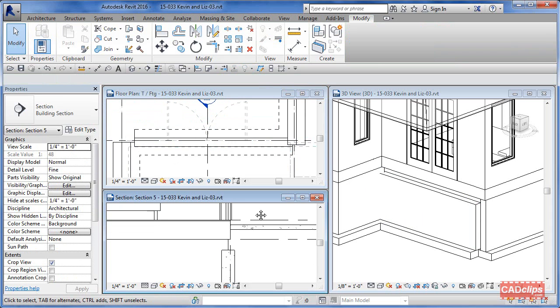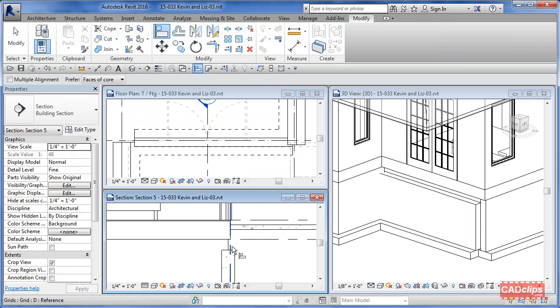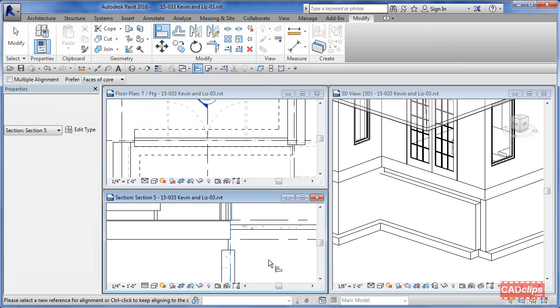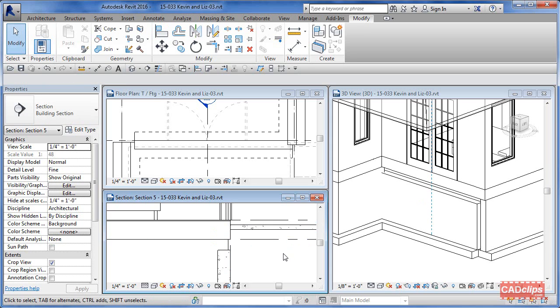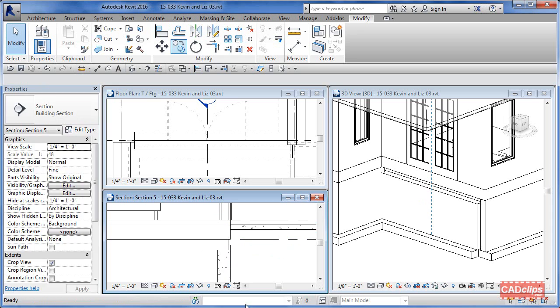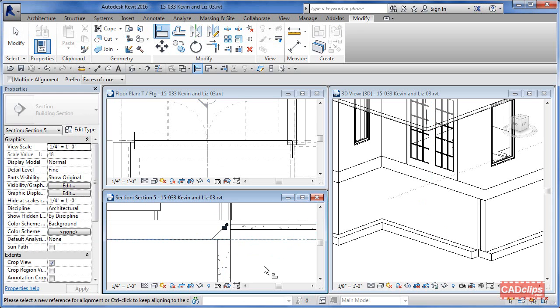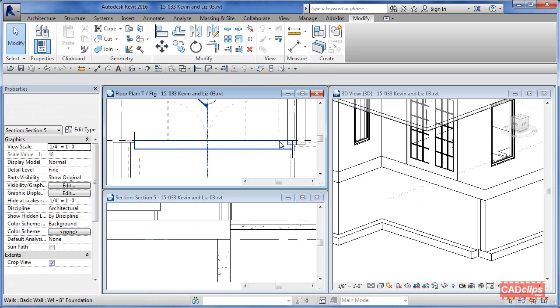Now watch what happens if I do my alignment tool. I'll say align to the grid line, this wall, and all of a sudden it's going to line up perfectly and it's not going to pull the wall above. Now I can take this and align to there, and then I can go back to this guy, right-click, and say allow join again, which will clean up my corner.